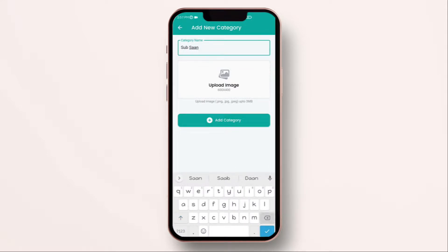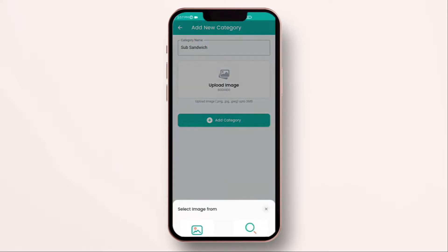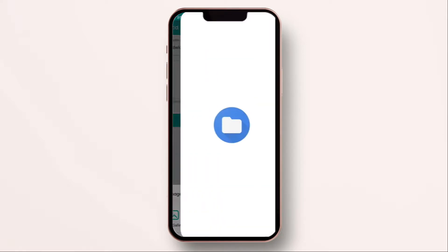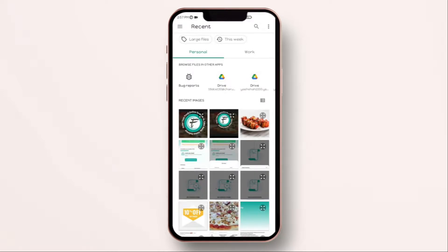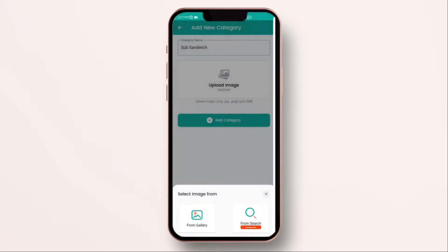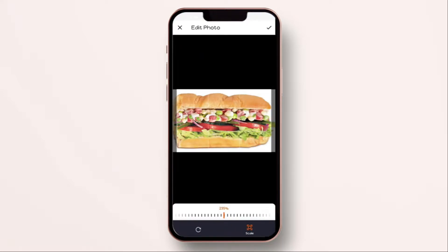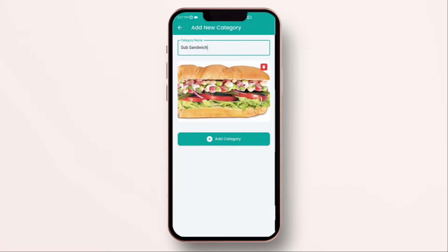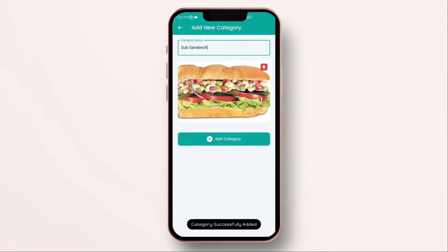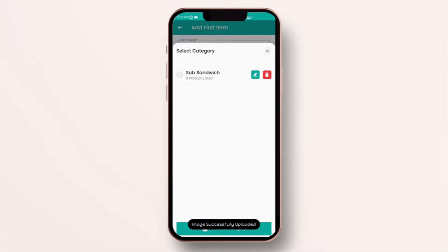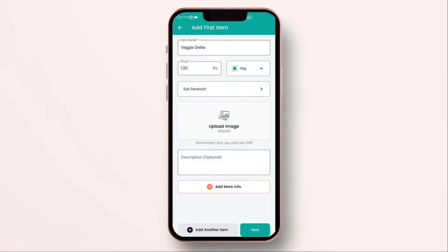Enter the name of the category. You can enter like sub sandwich. If you have an image for the category, you can upload that as well or you can just skip it. It's not compulsory, but if you add the category images, your menu will look a lot better. Click on add category. As you see, it's been added successfully. You can add multiple categories for your store.